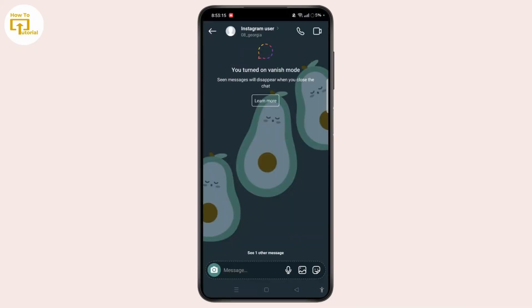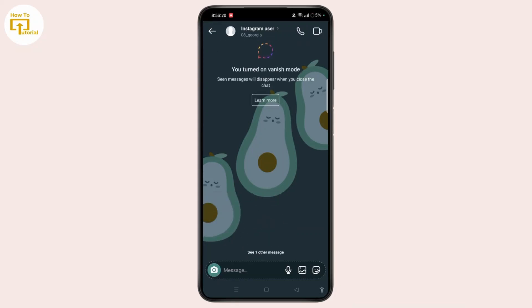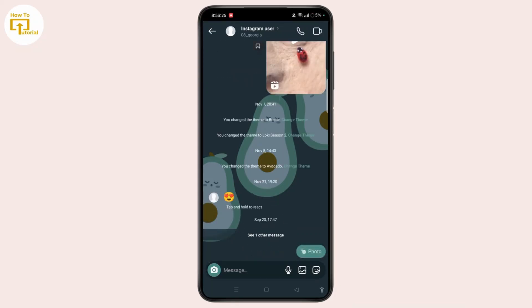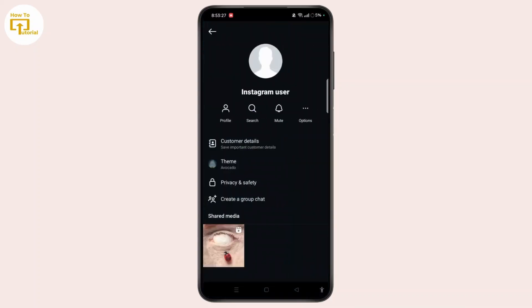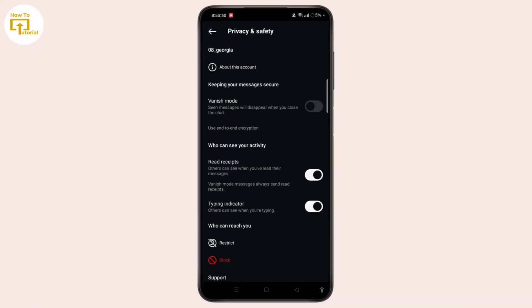Now there are simply two ways. One is you can swipe up and release to turn off Fanny's Mode. The other way is to simply tap the username at the top of the screen, select the Privacy and Safety option, and then make sure to toggle the button off if it is toggled on for Fanny's Mode.